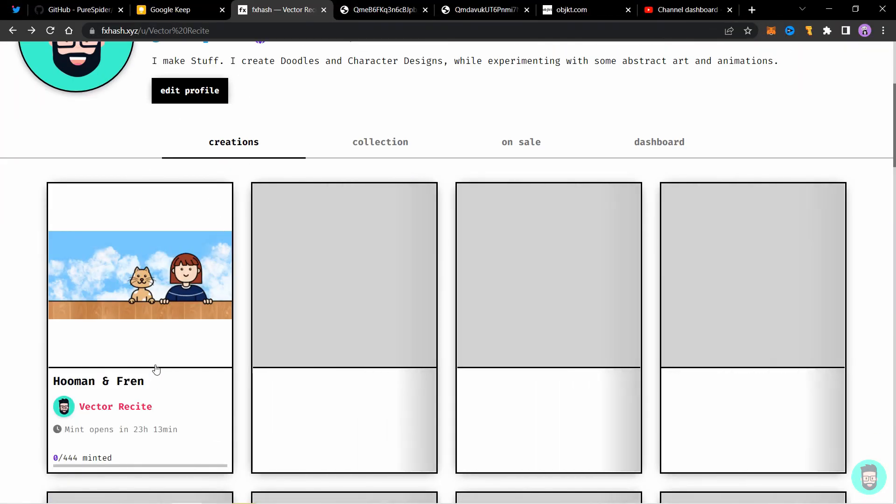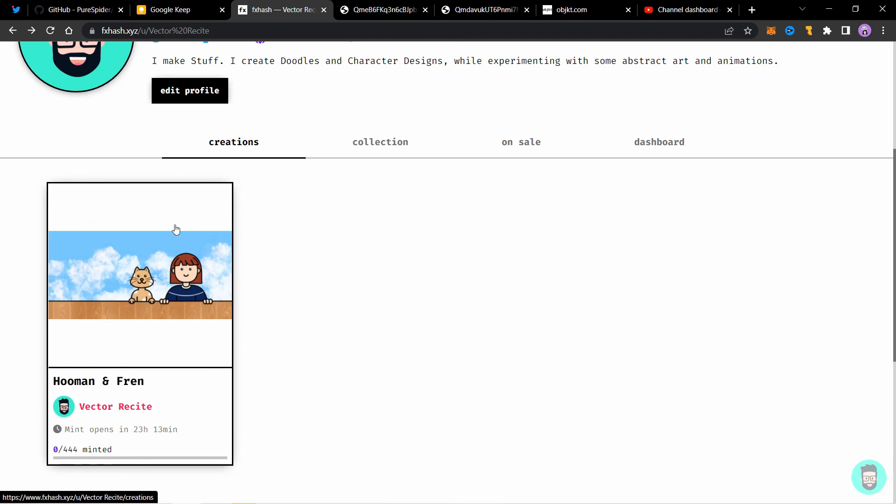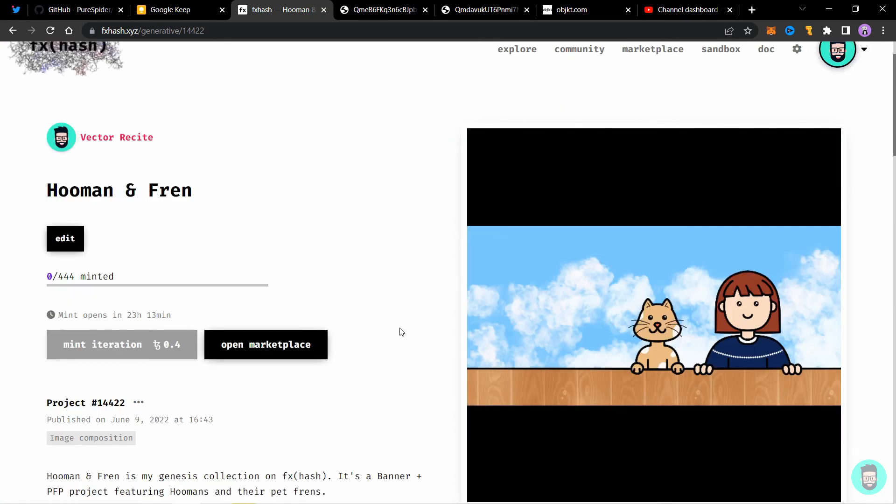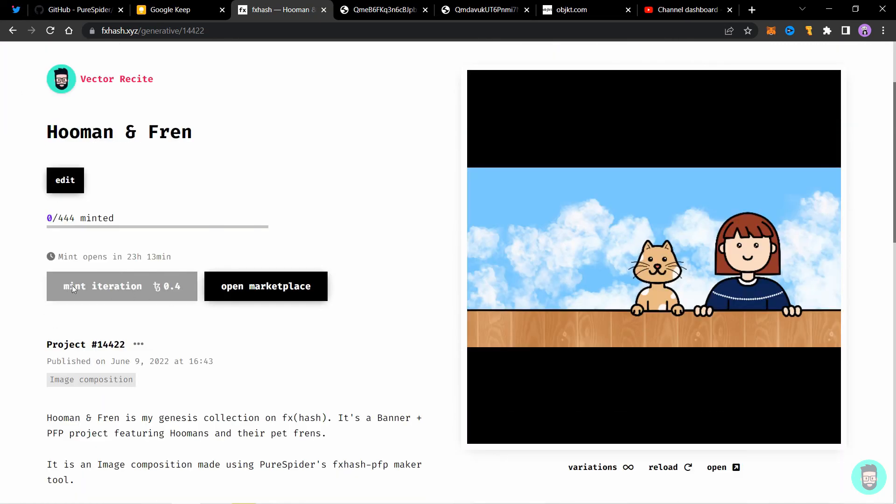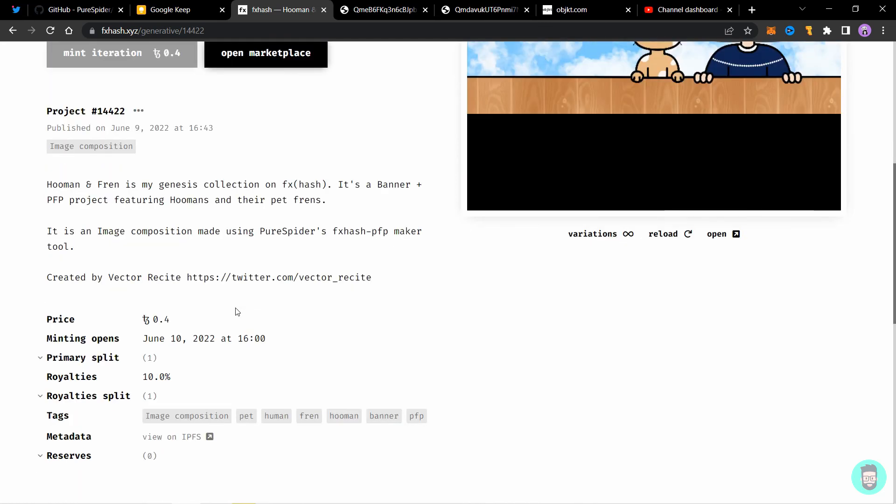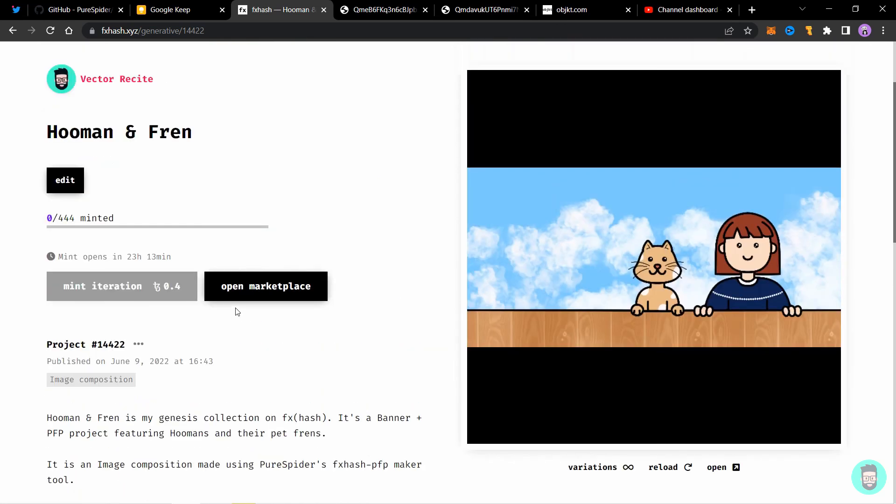So after a few minutes, you can see the project is available here in the creations tab. And if you click and open it, it has the same preview as we chose from the hash. And the mint iteration button is grayed out because the mint opens in 23 hours and 13 minutes. So that's how you create a project on FX hash.